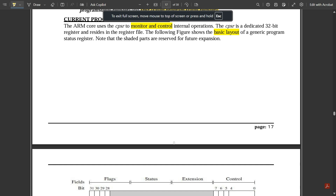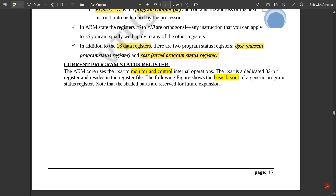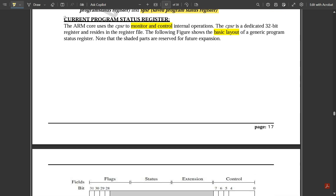Welcome to this new video. In the previous video we discussed the ARM core data flow model, where we saw the set of register files with 18 total registers — 16 active registers and two program status registers: CPSR and SPSR. In this video we are going to discuss the Current Program Status Register, which is very important. The ARM core uses the CPSR to monitor and control its internal operations.